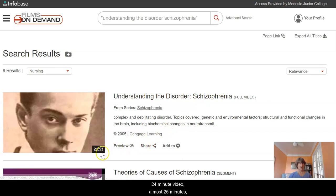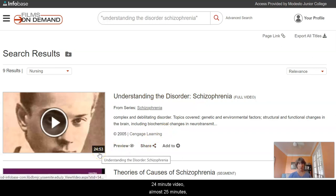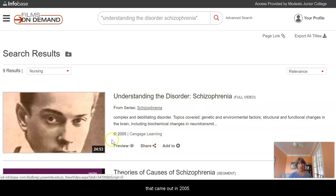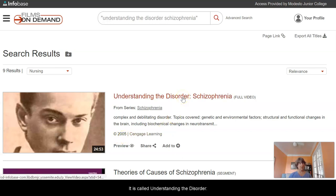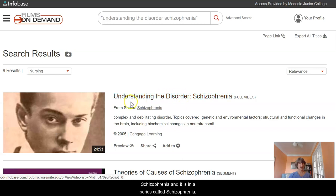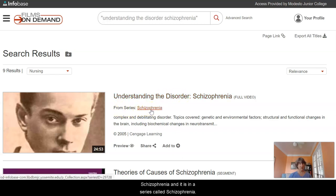It's a 24-minute video, almost 25 minutes. It came out in 2005. It is called Understanding the Disorder of Schizophrenia, and it is in a series called Schizophrenia.